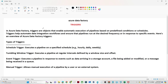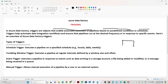What is a trigger? Triggers are objects that enable automatic execution of the pipeline based on a predefined condition or schedule. In the last video we had one pipeline with a copy data activity. This pipeline is copying data from a blob to SQL.